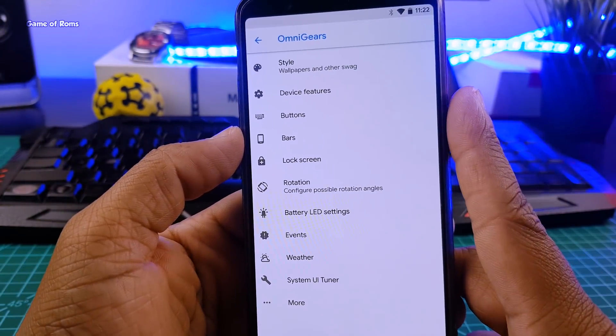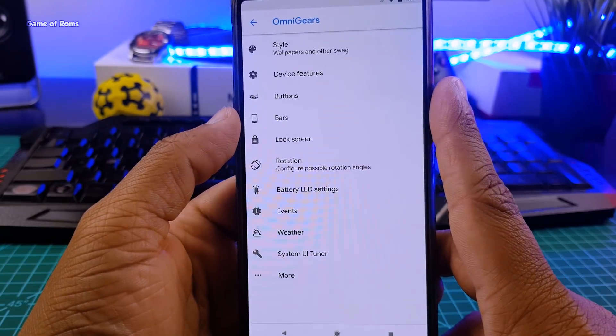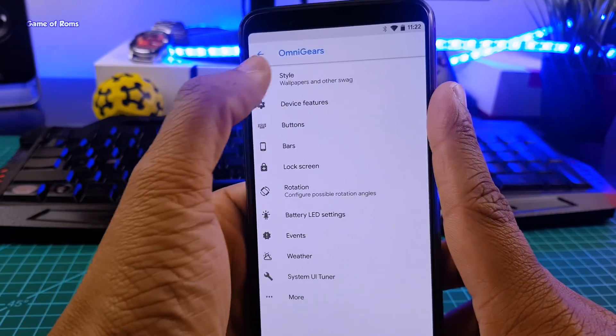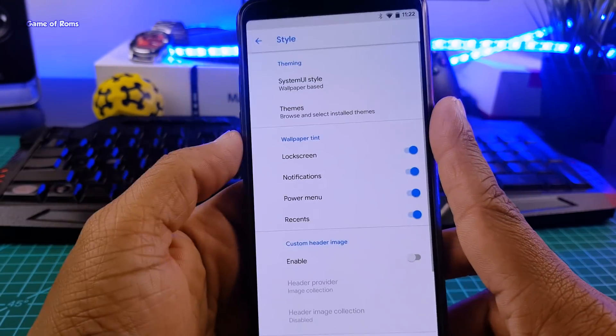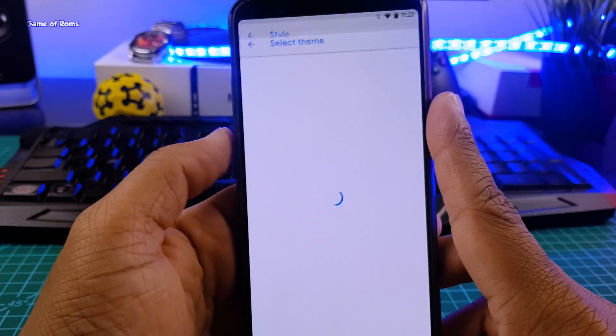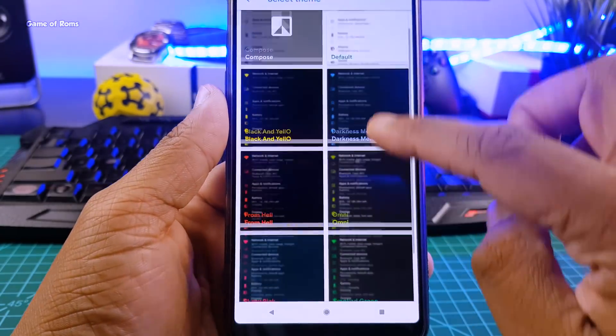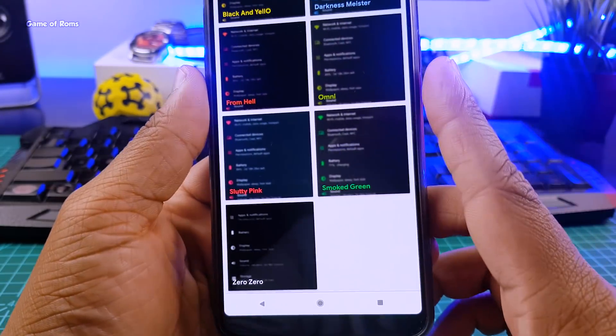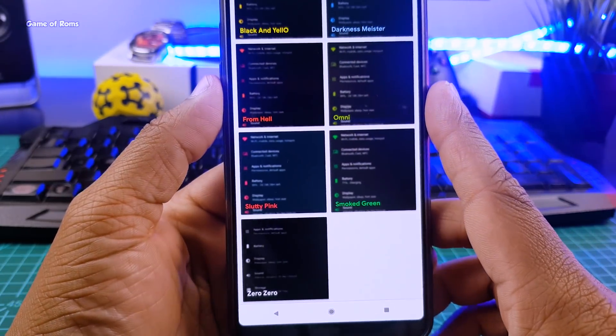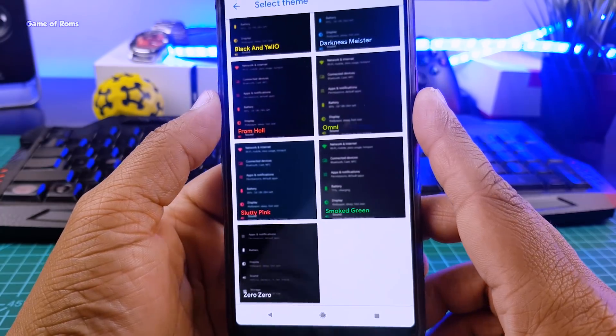All the features are packed in this tab called OmniGears. And when you tap on that, and definitely this looks different than other custom ROMs. So when you go in the style tab, you find these 8 different themes pre-designed for you.